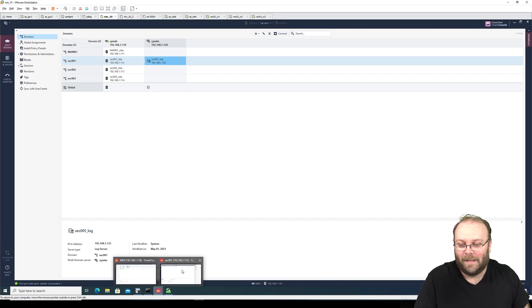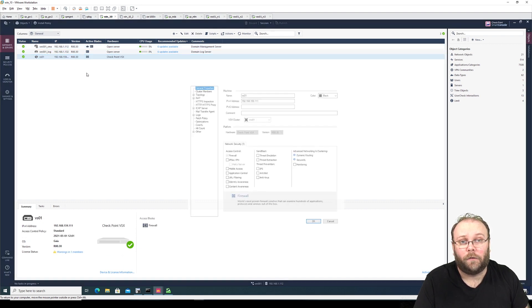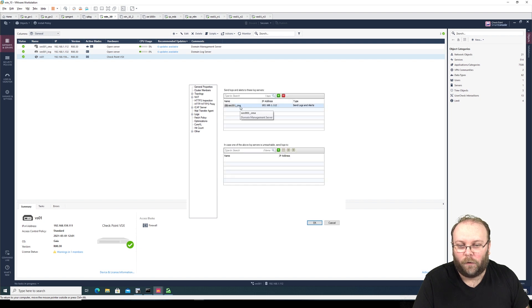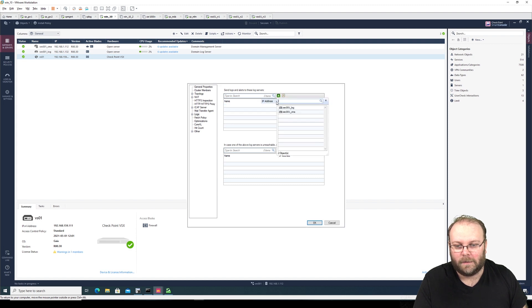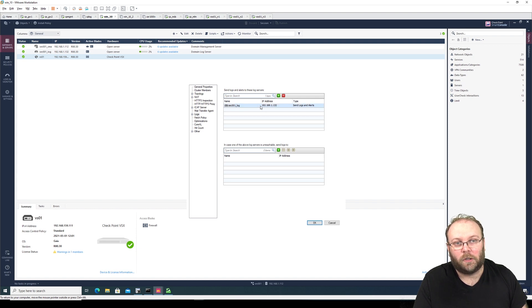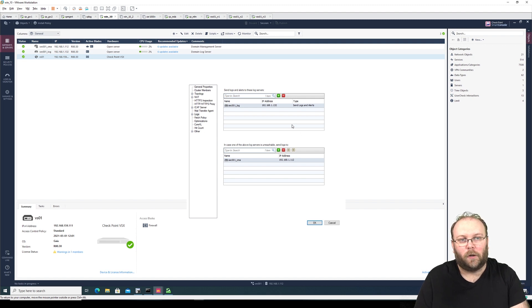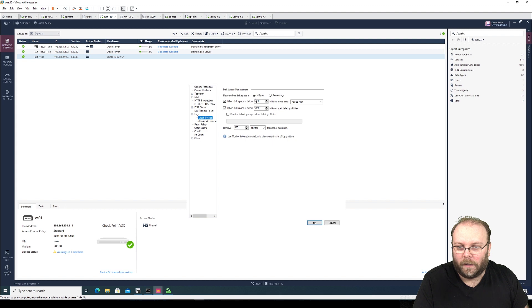Enough on that — if we go into SEX001 and then VS01, which is the gateway for the customer, go into Logs. You'll see it's currently forwarding to the CMA, but we don't want that — we want it to forward to the log server. So we hit the red delete button, then plus and select the log server. If the log server is down you still want logs, so add another entry with plus and select the CMA as the fallback.